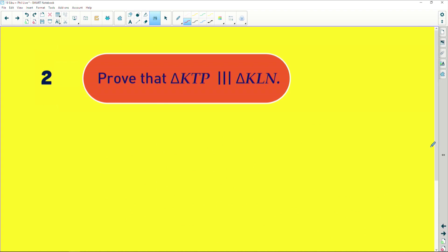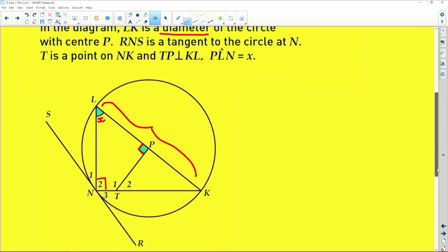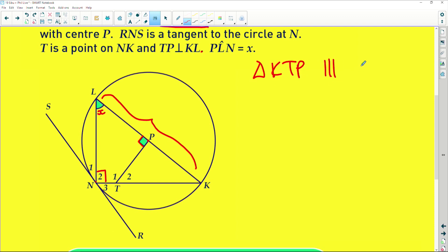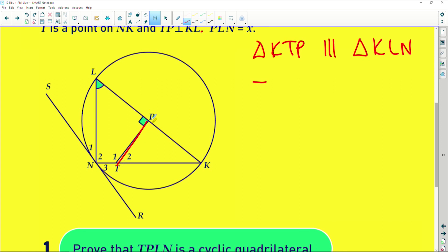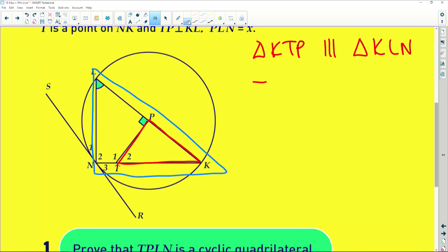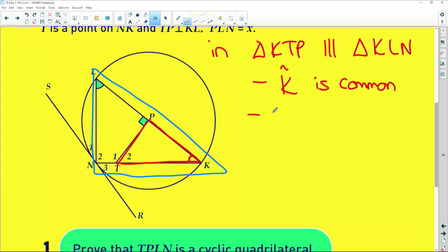Next it says: prove that triangle KTP is similar to triangle KLN. Let's work over here — prove KTP is similar to KLN. To lay them out, try to establish relationships within these two triangles. We are working with KTP, which is this little triangle here, and KLN, which is this big triangle over here. In these two triangles, angle K is common to both of them. Secondly, angle KPT equals angle N2 — both are 90 degrees, as we just proved.